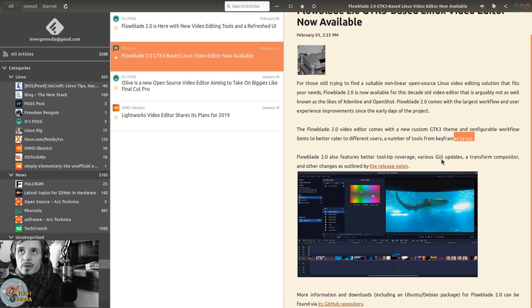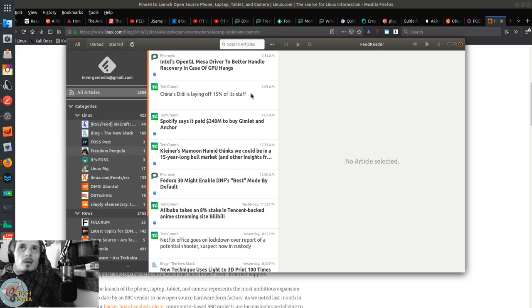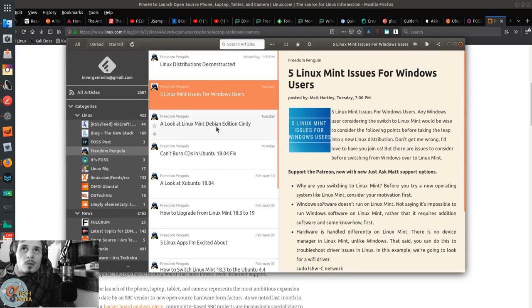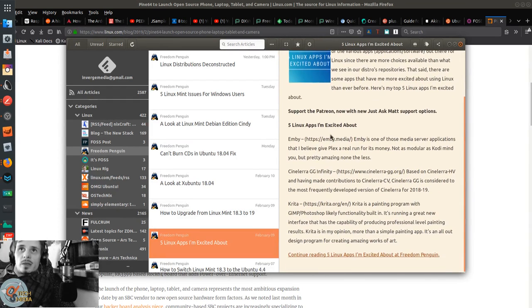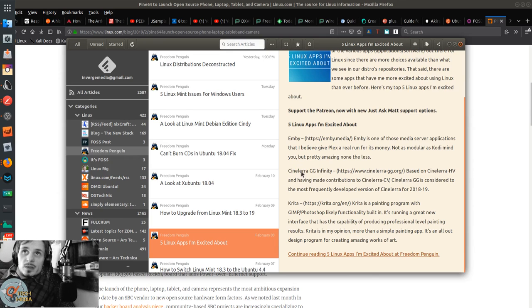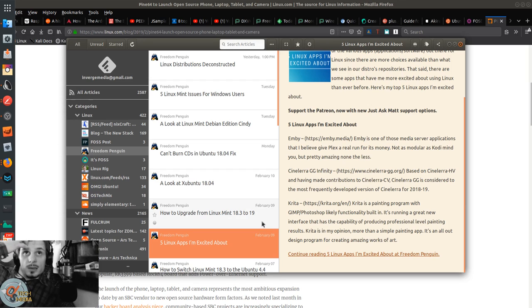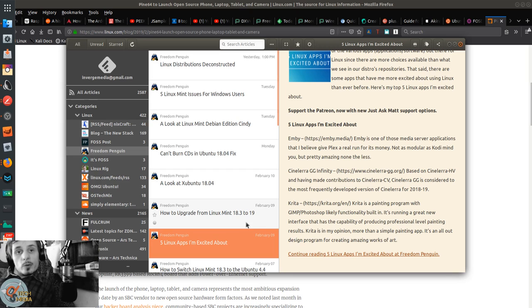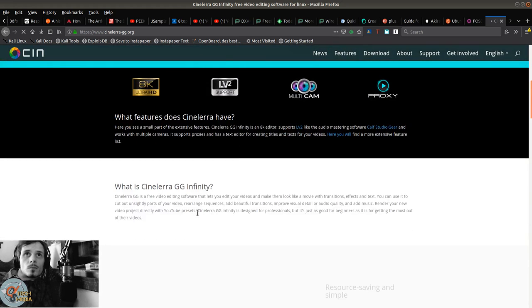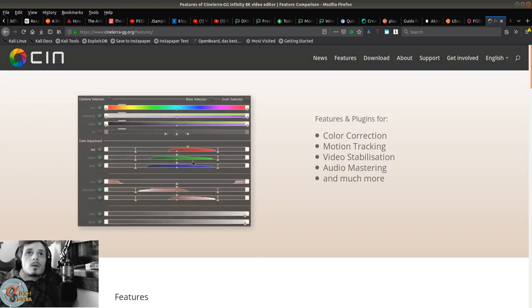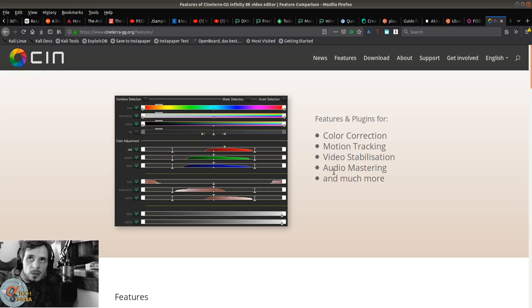Matt Hartley over at Freedom Penguin posted five Linux apps he's excited about, and one of them was video editor Cinelerra Good Guy Infinity Edition. That is actually looking like a decent advance forward for Cinelerra. I never considered using Cinelerra as a video editor before but I might now.